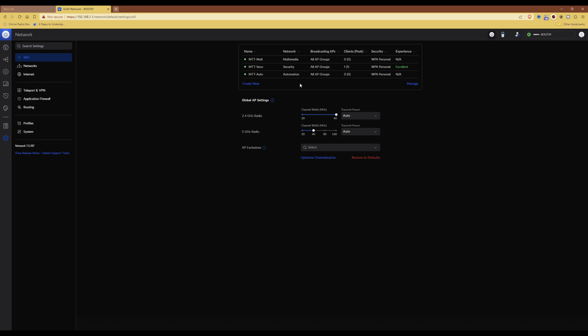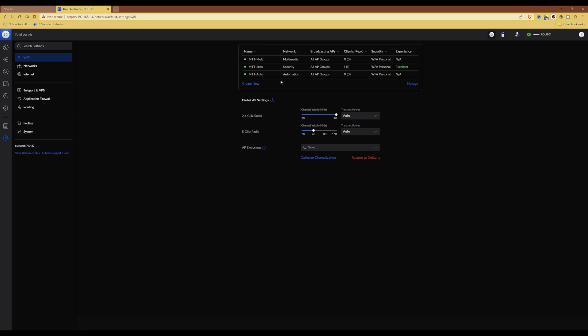In the screen we are at the moment, again under settings and then under Wi-Fi, you need to click on the list of Wi-Fi networks and click create new.